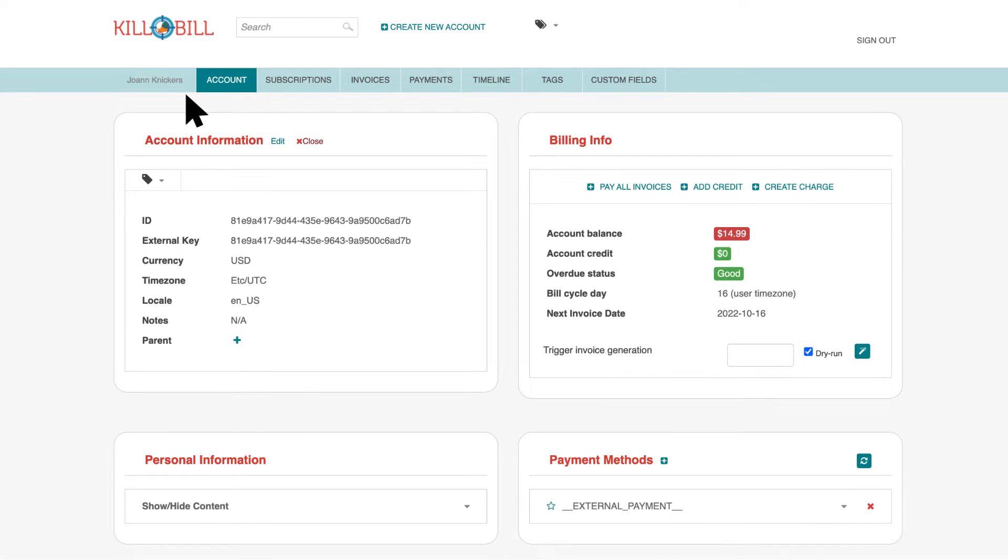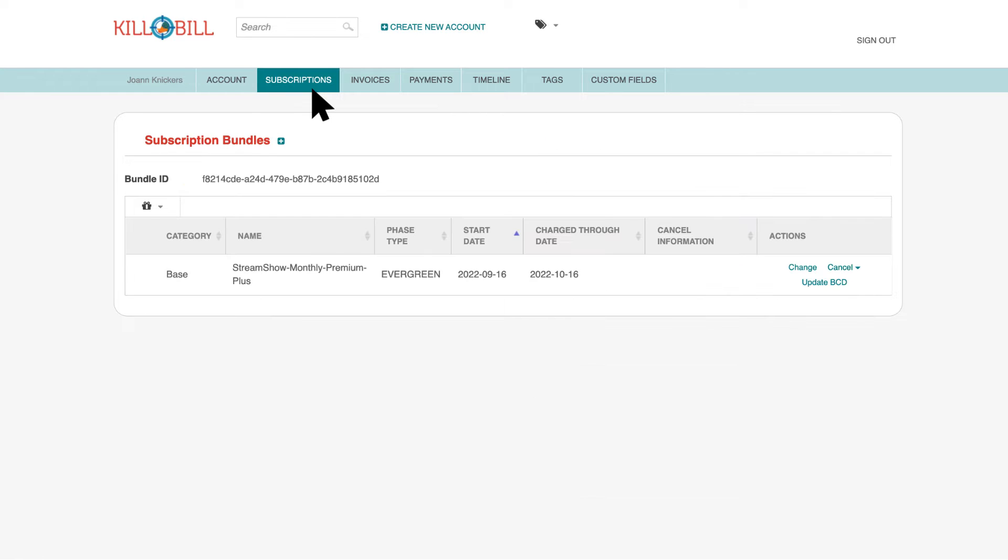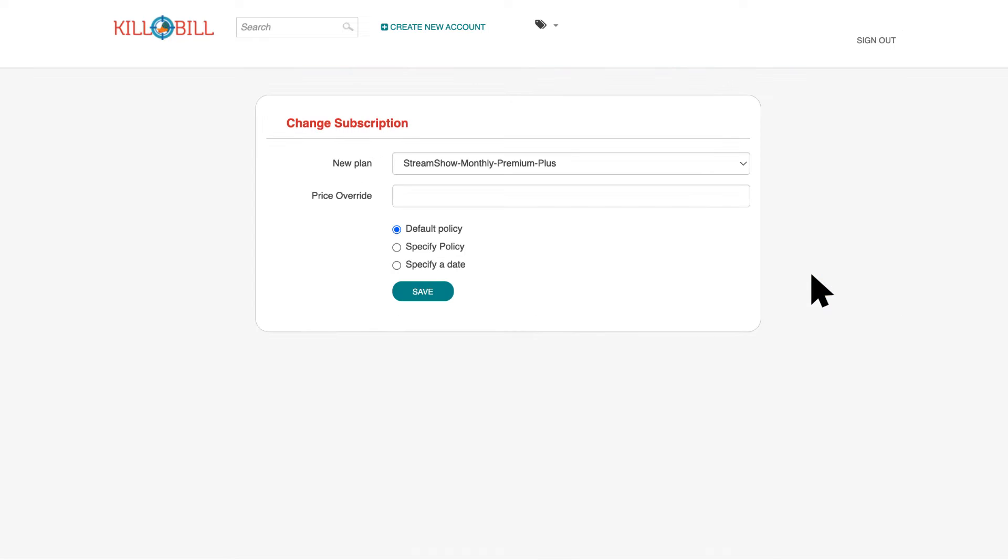Open the customer's account and click Subscriptions on the submenu. On the far right of the Actions column, click Change. Kill Bill opens the Change Subscriptions screen.